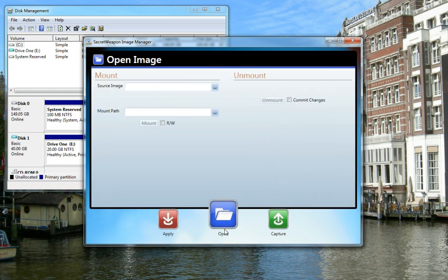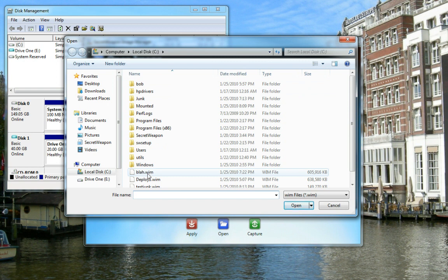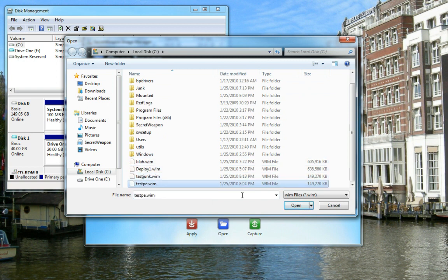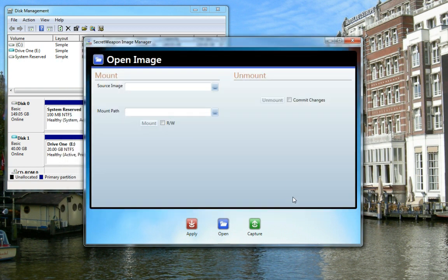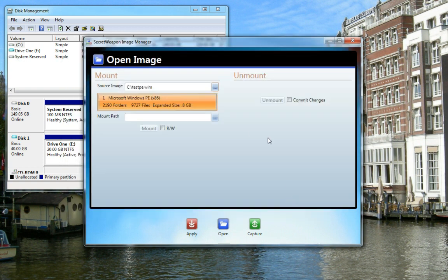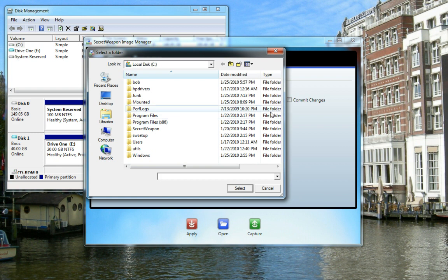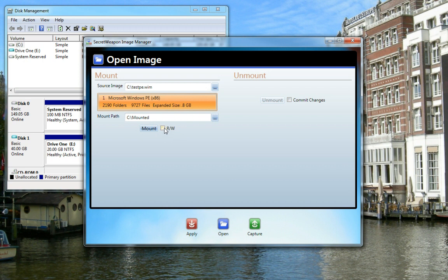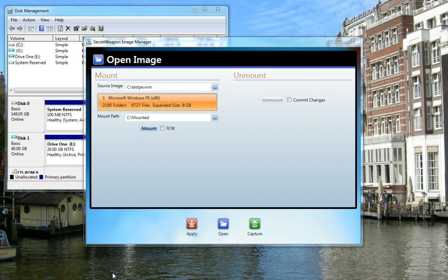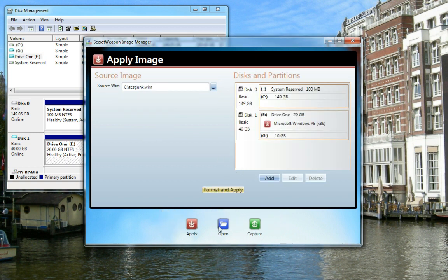Now to mount an image, simply select the path to the image. Notice the list of images contained, populating below. Browse the path where it's to be mounted. Select whether you want read-write access. Take a peek back at the disk we were provisioning — you'll see the process is completed.